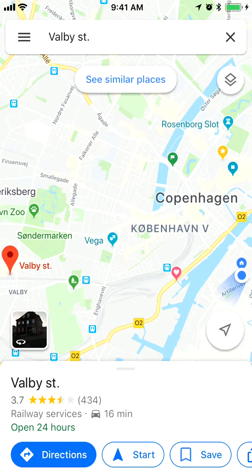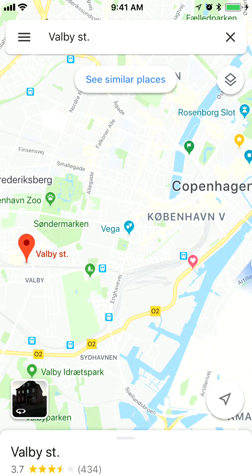Hello everyone! So how to change distance units on the Google Maps app? I'm using iPhone. So let's check.